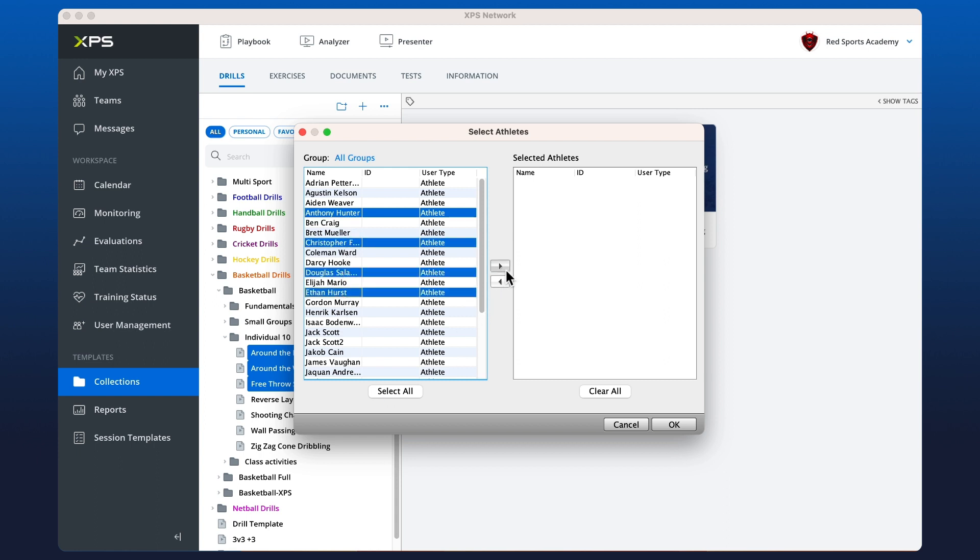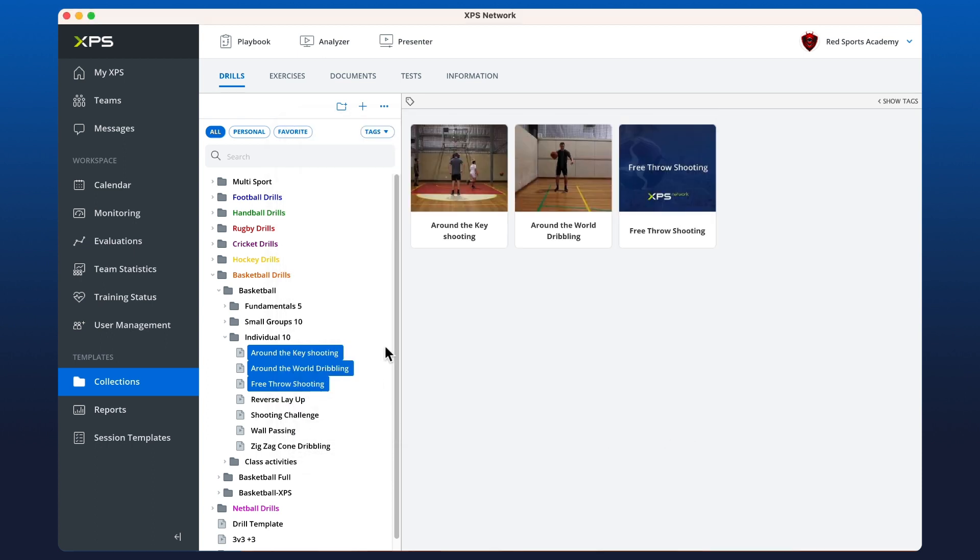We can just drag them across, press the button here. You can use select all or you can double click. Once we hit okay, immediately those drills are going to be shared with the athlete.